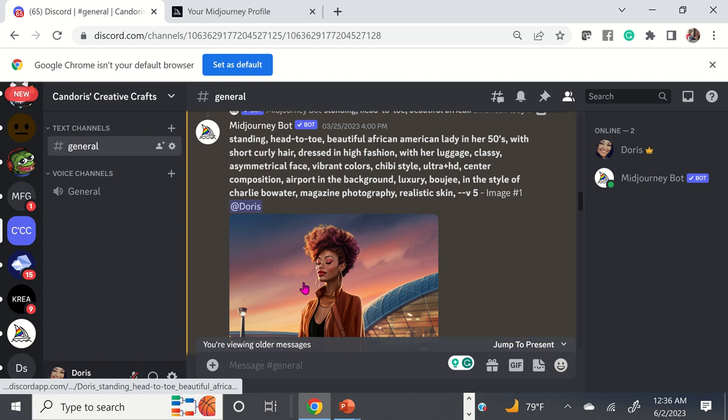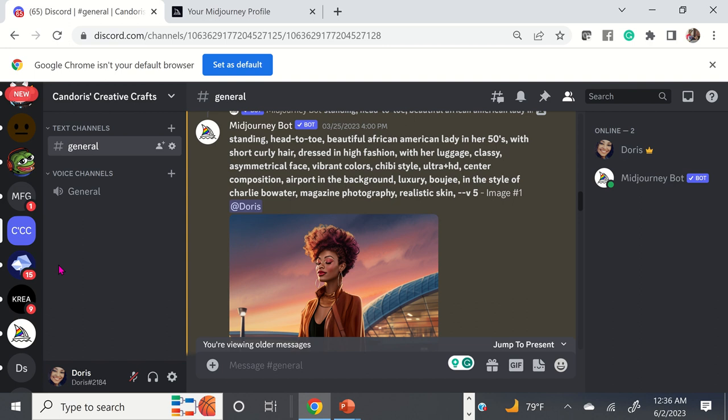When you're new to MidJourney and Discord, if you don't set up a membership, you can get free use of it, but you're limited. Once you've reached that limit of digital images, your only alternative is to pay for the software.